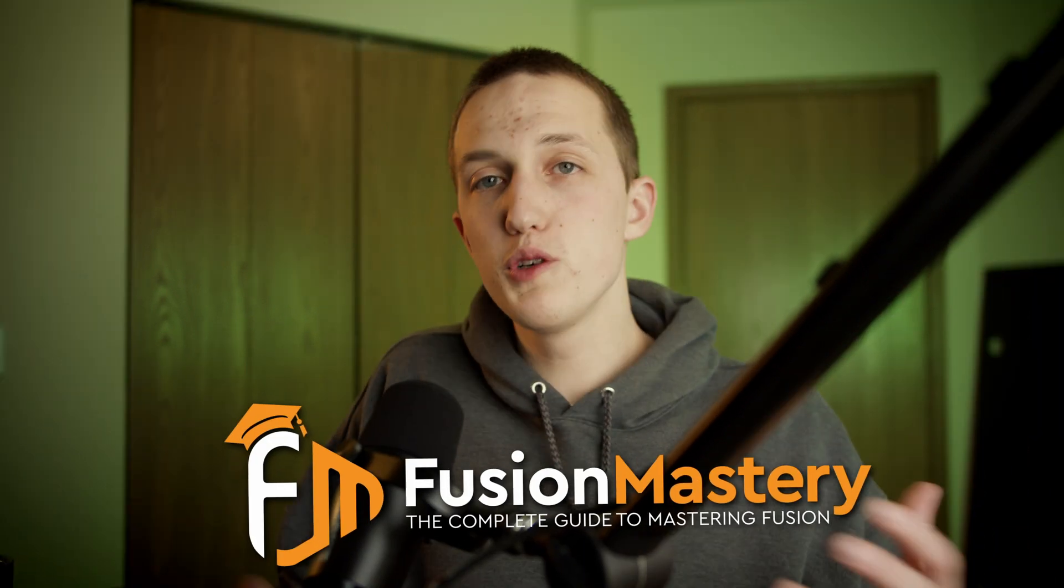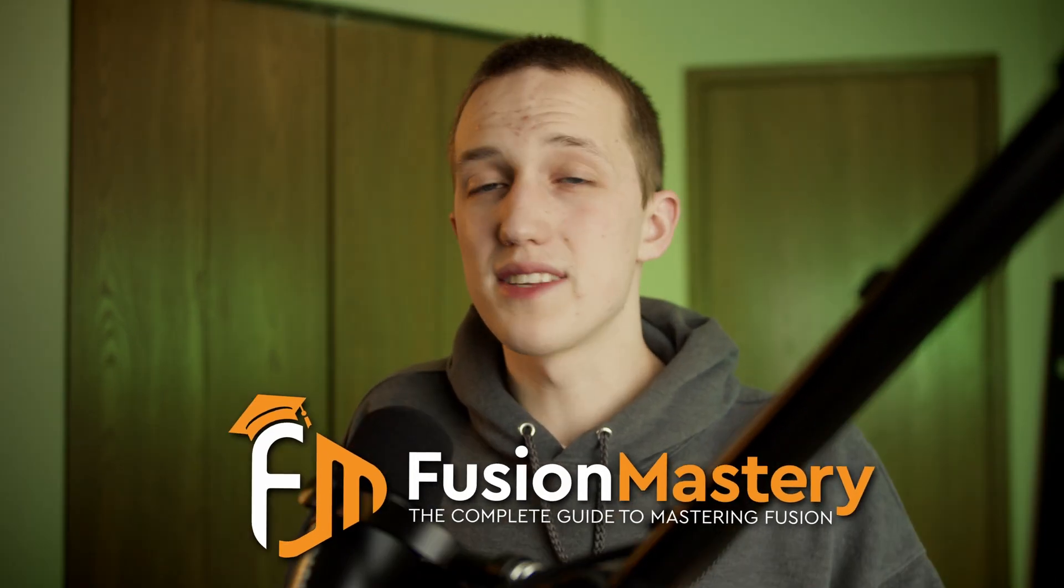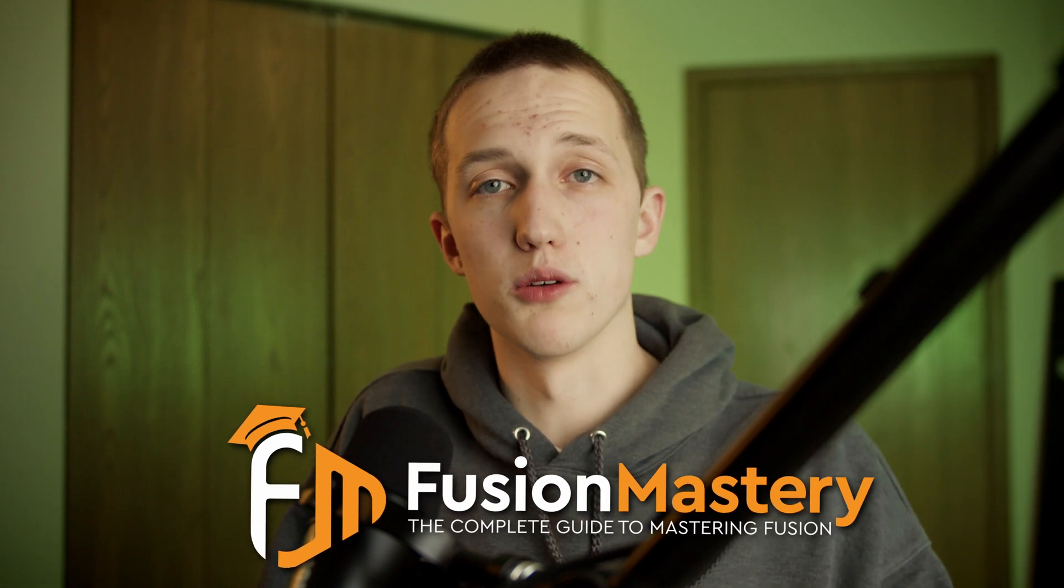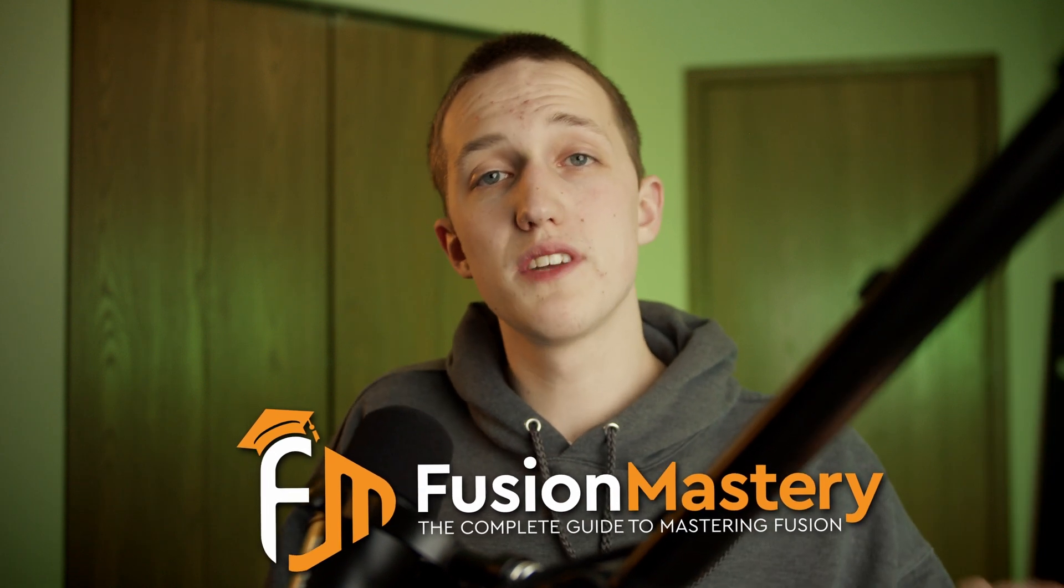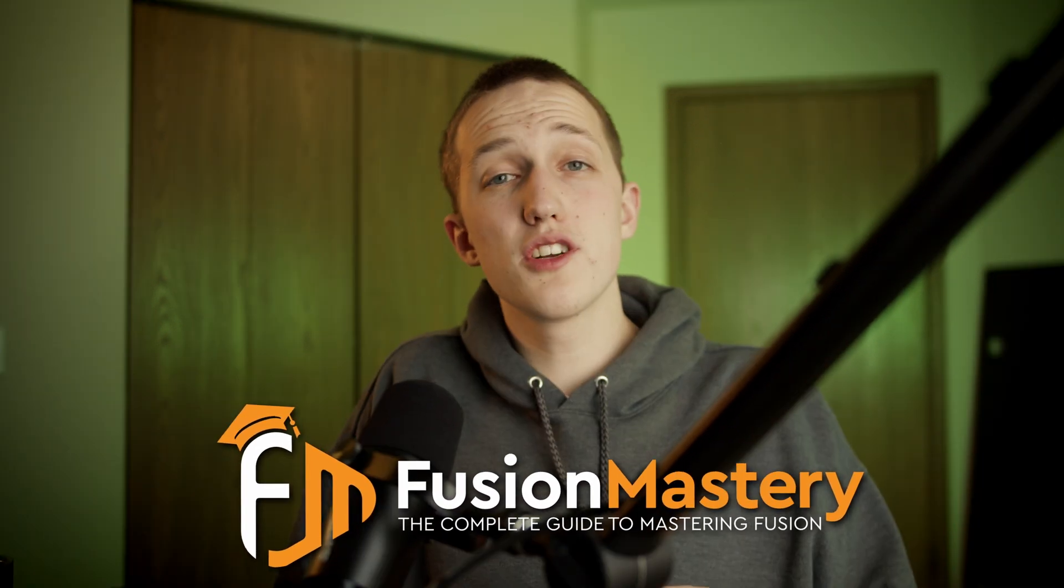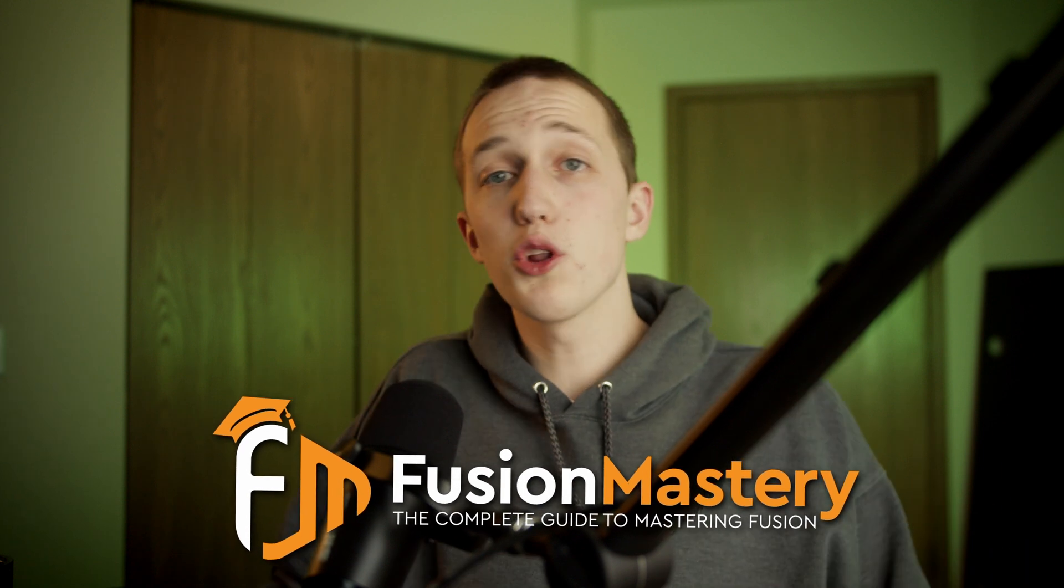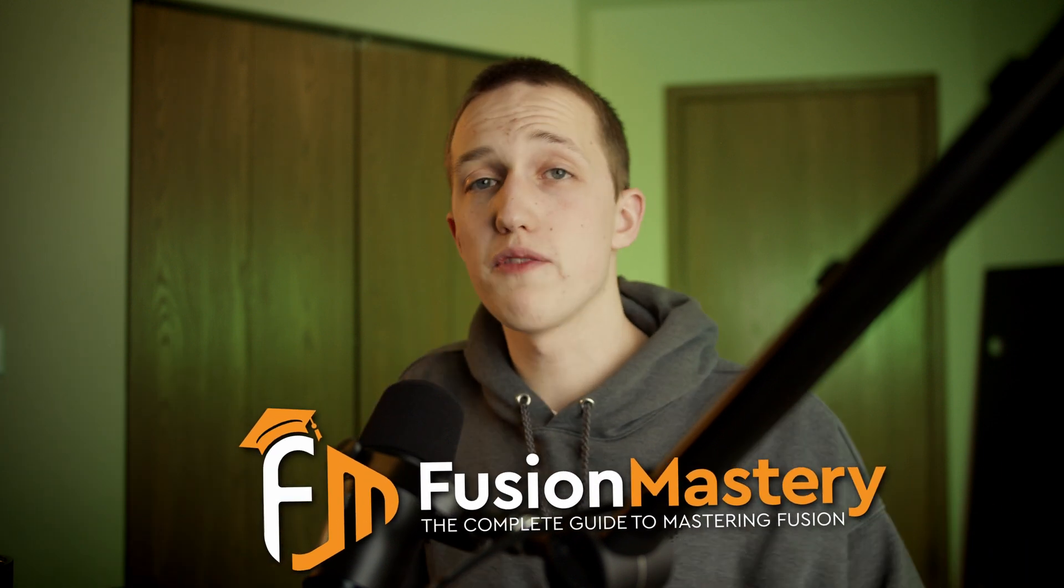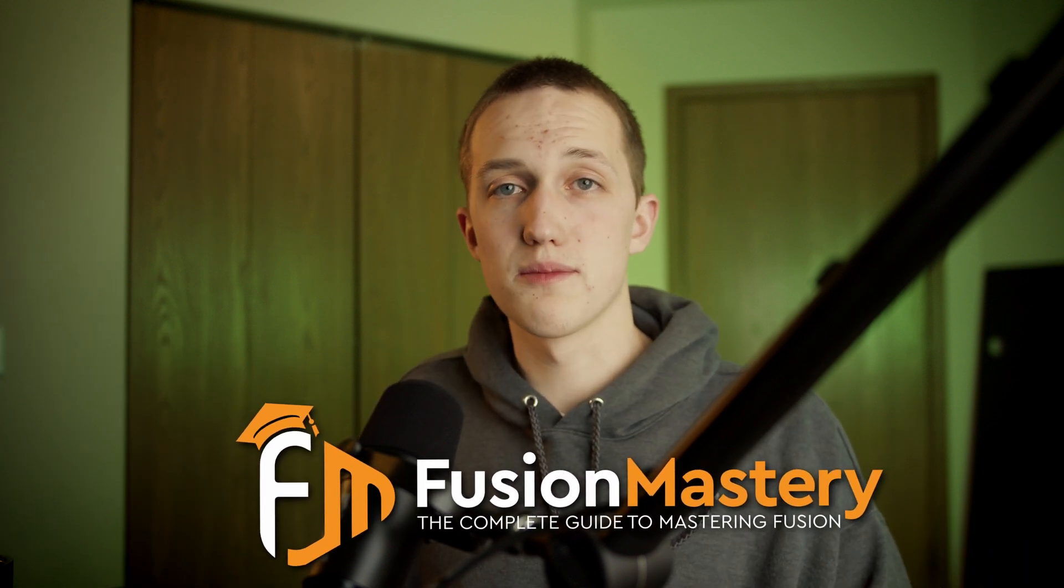Right now, I am working on a Fusion course called Fusion Mastery. It's not out yet, but you can sign up with the link down below to get an exclusive discount when the course actually does come out. It's going to take you from being a beginner in Fusion, all the way up to an expert, so you can create your own effects just like this.